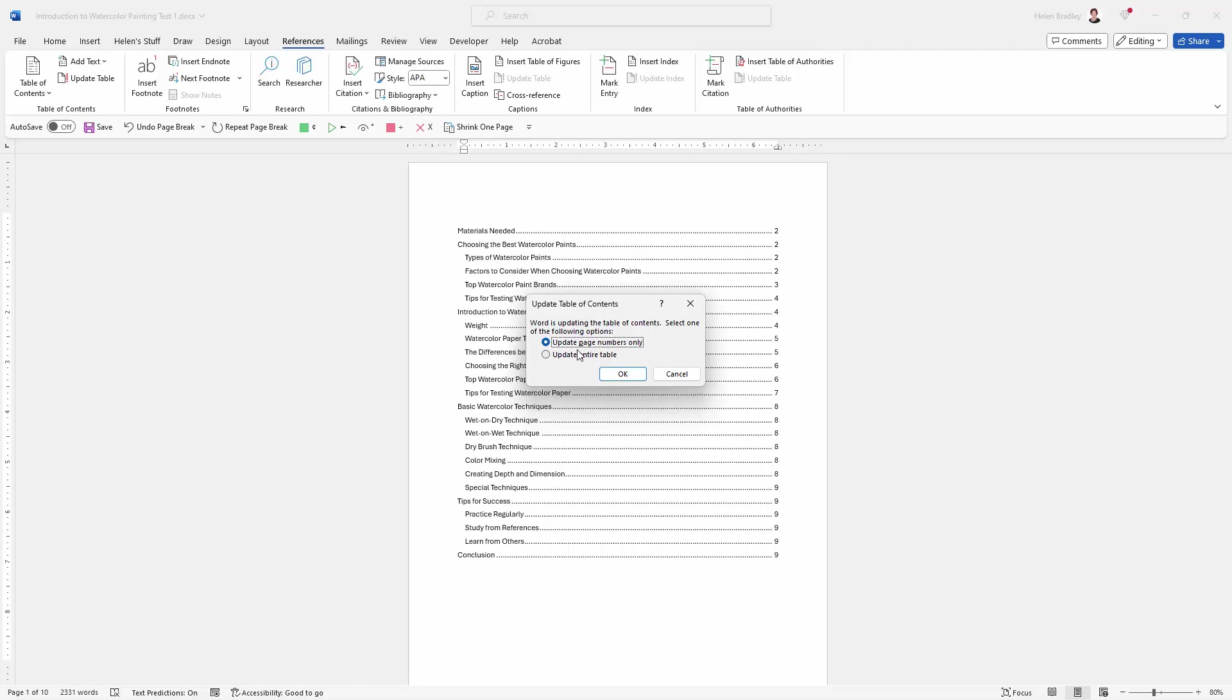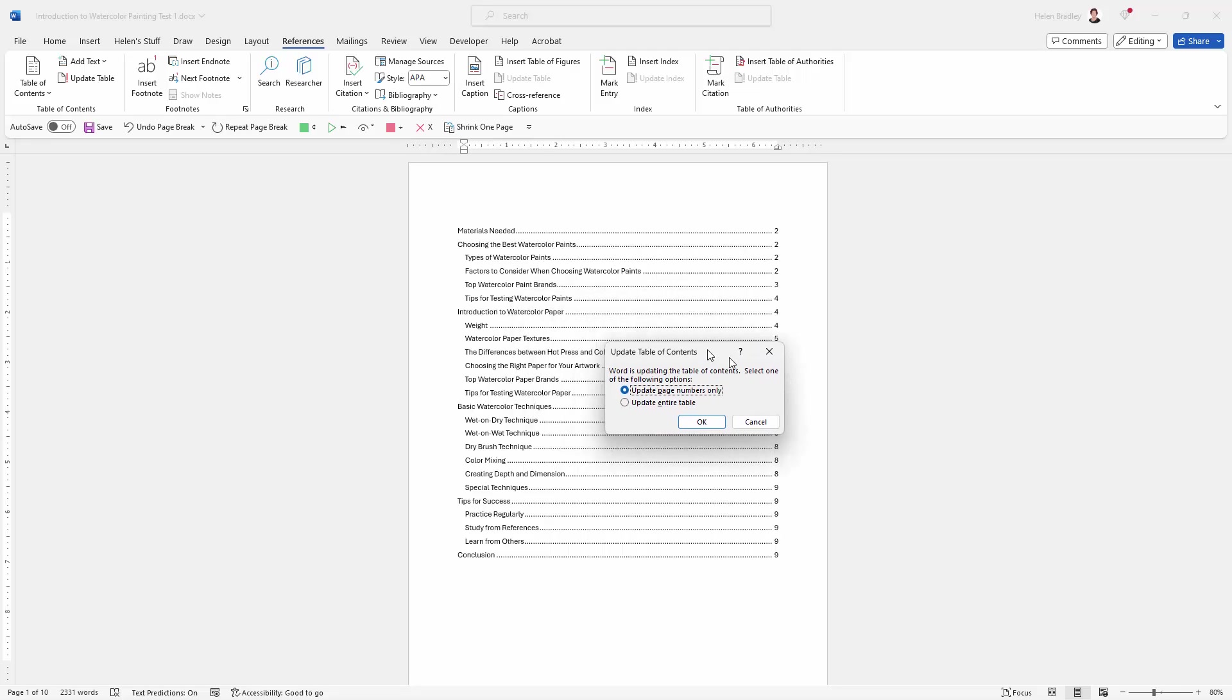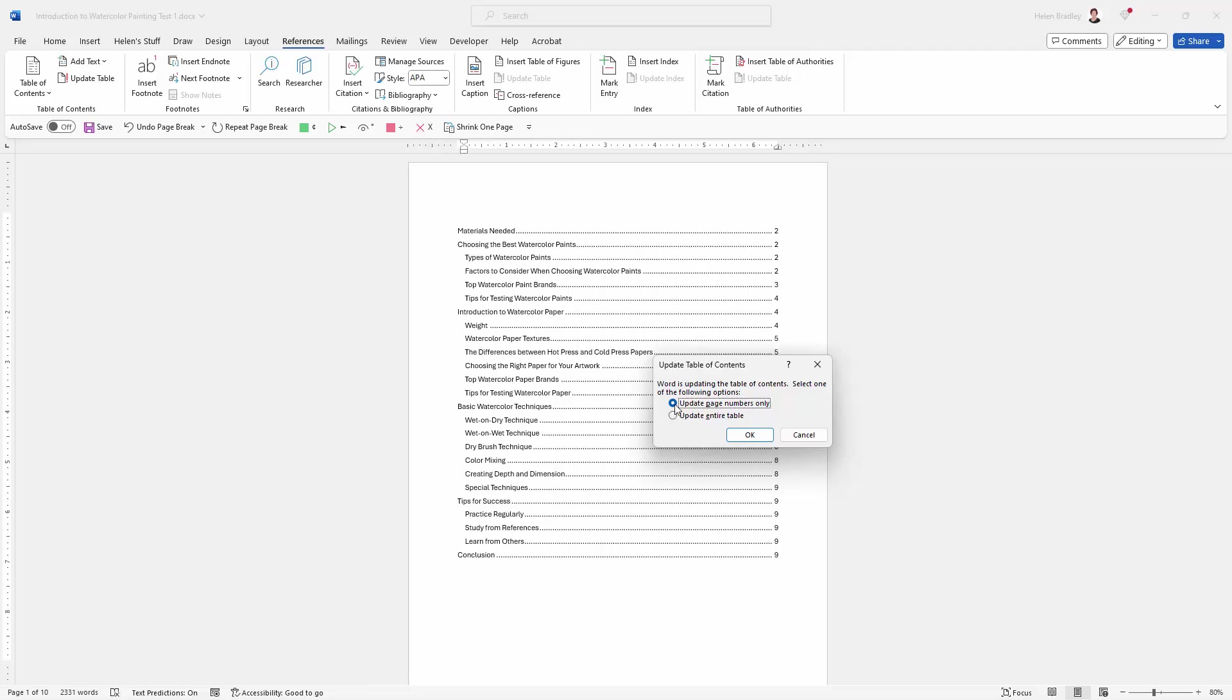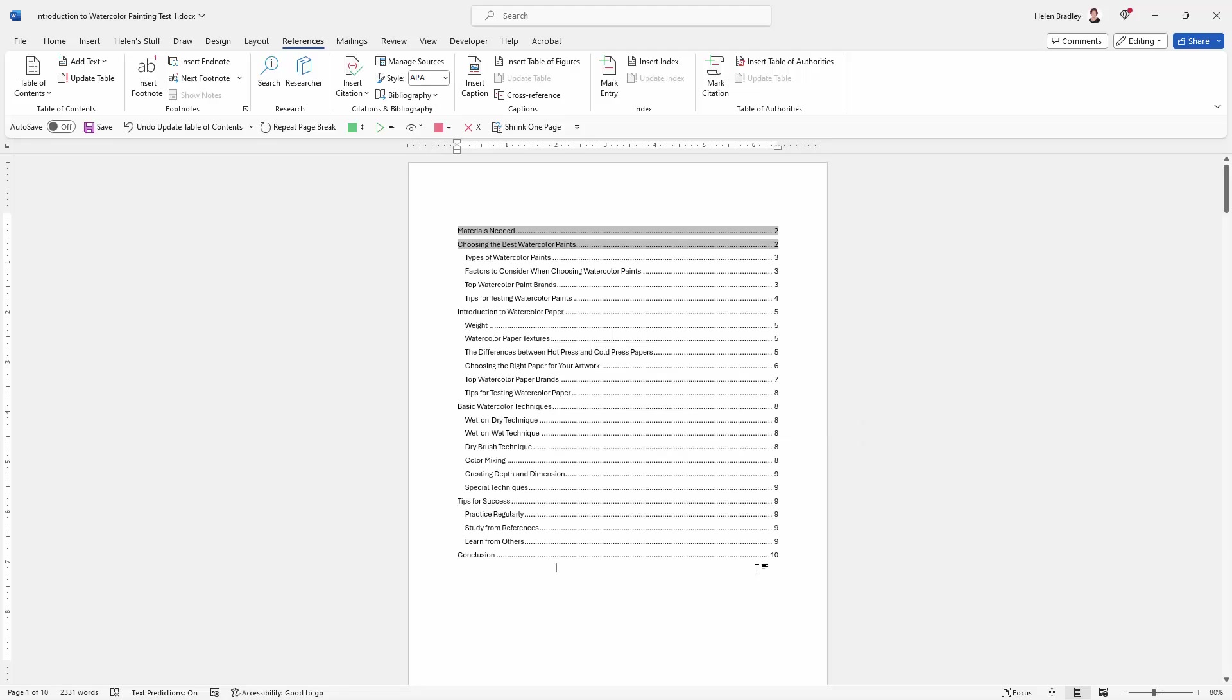Here we get two choices. Either we can update the entire table, and we would use that option if for example we'd added some more headings or removed some headings. But in this case, we know that we've just pushed things around to change page numbers. So I only need to update the page numbers. But just be aware, if you think that your headings have changed, you've made a typographical change, you've removed a heading, you've added a heading, something that affects the text, then you would need to update the entire table. I'll just click OK. And it's now updated. You can see that the conclusion has moved to page 10.